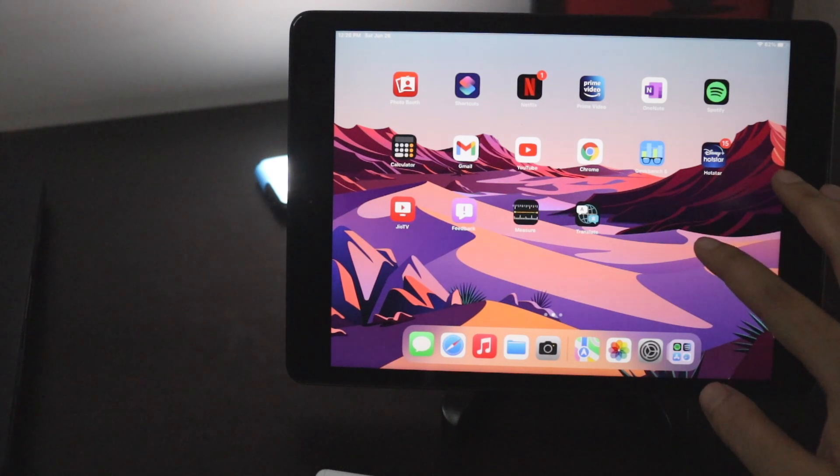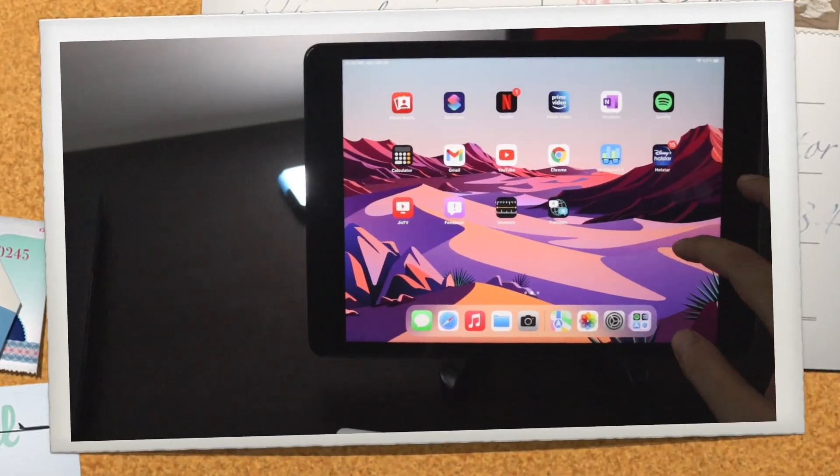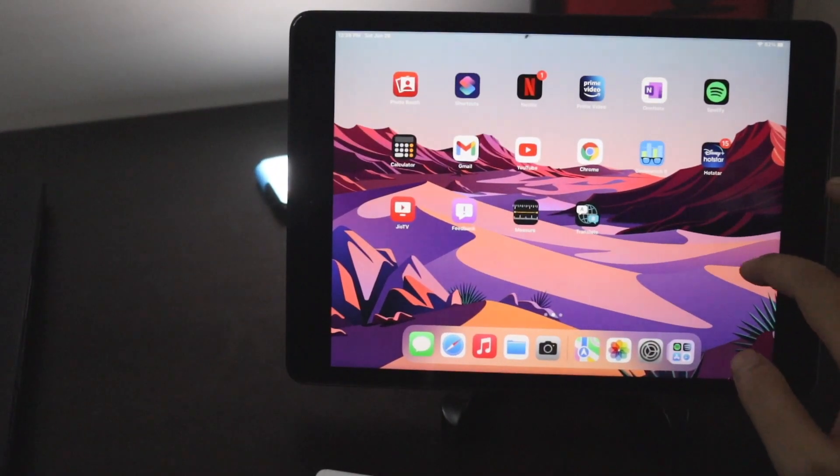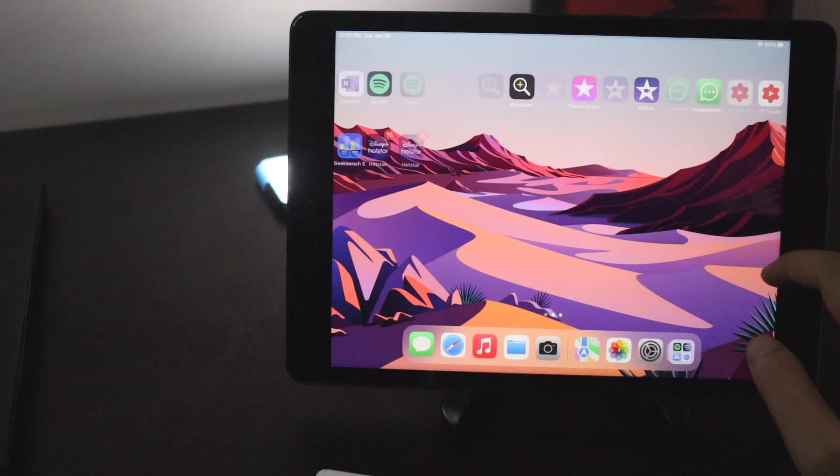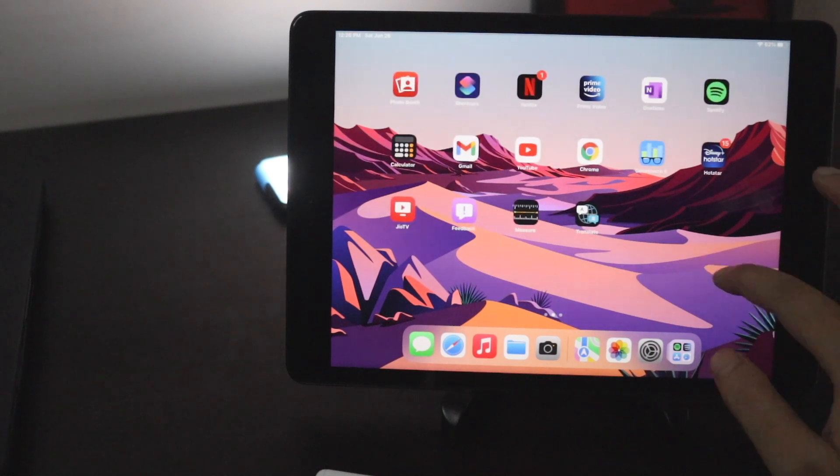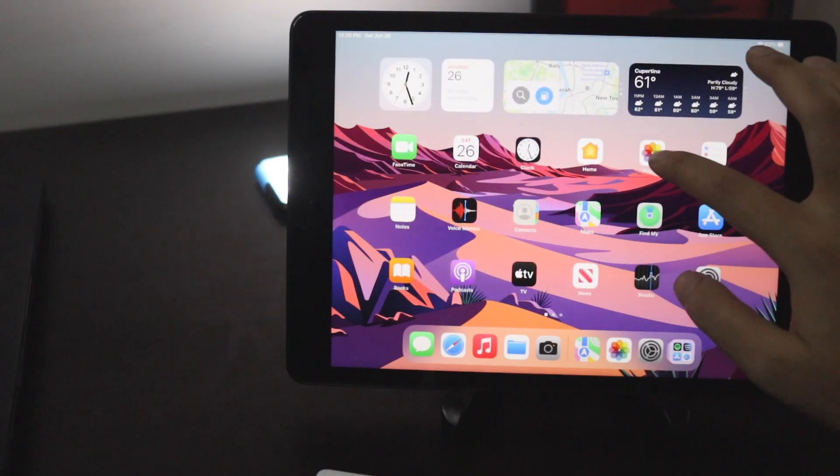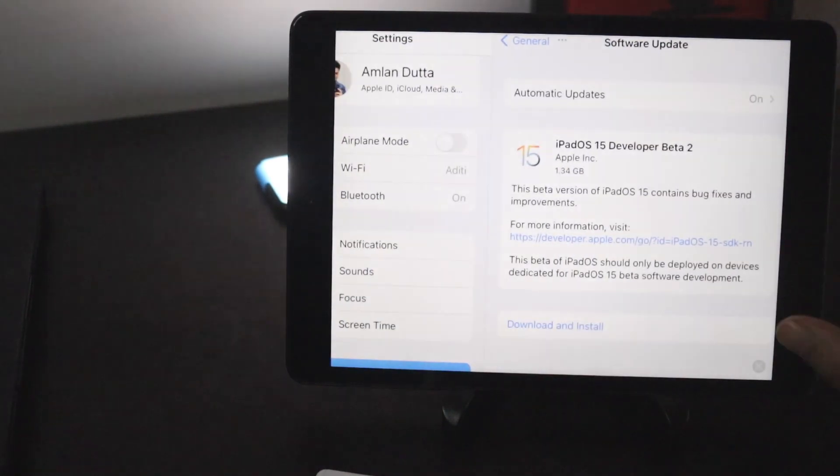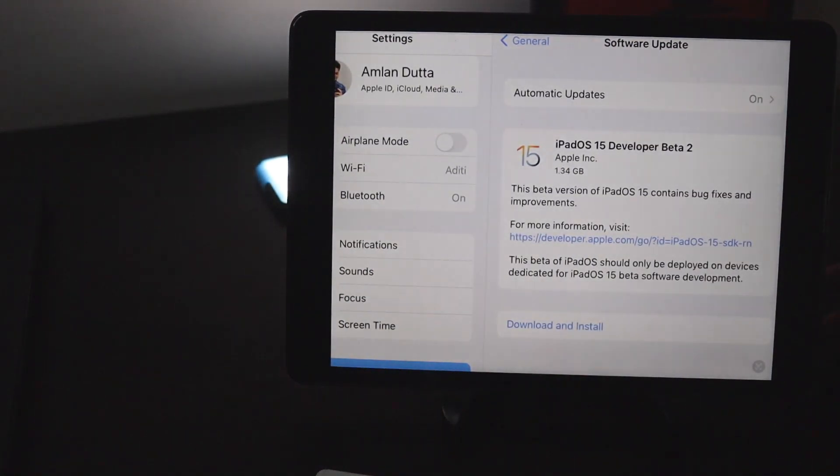Then again this was a very quick video regarding iPadOS 15 beta 2. This is the software details and the update size which I have received on my iPad 8th generation.